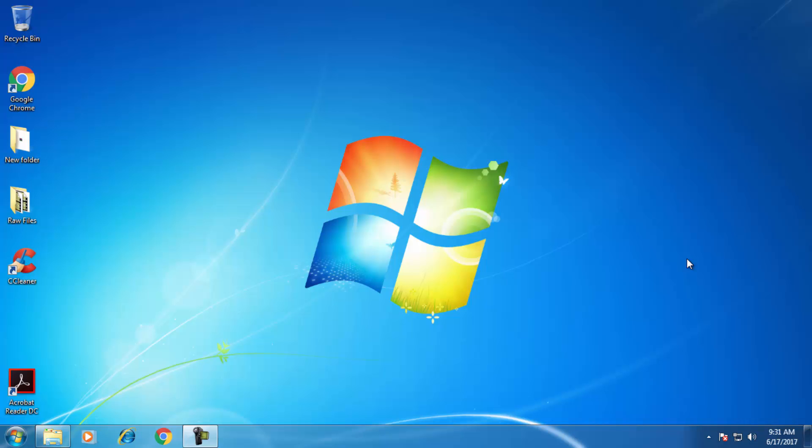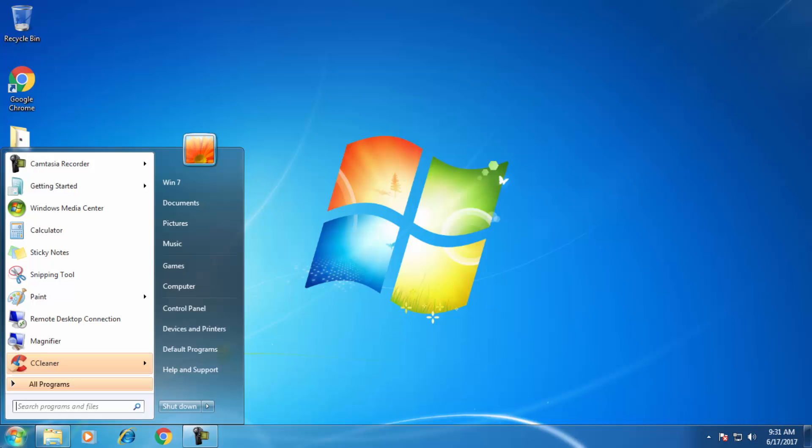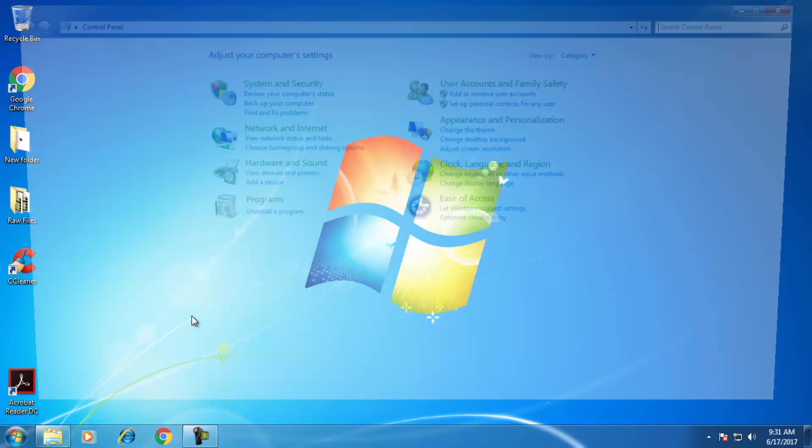Hey guys, in this video I'm going to show you how to block internet connection for any program on your computer. So let's go and see how it works. Click on Start button, click on Control Panel.